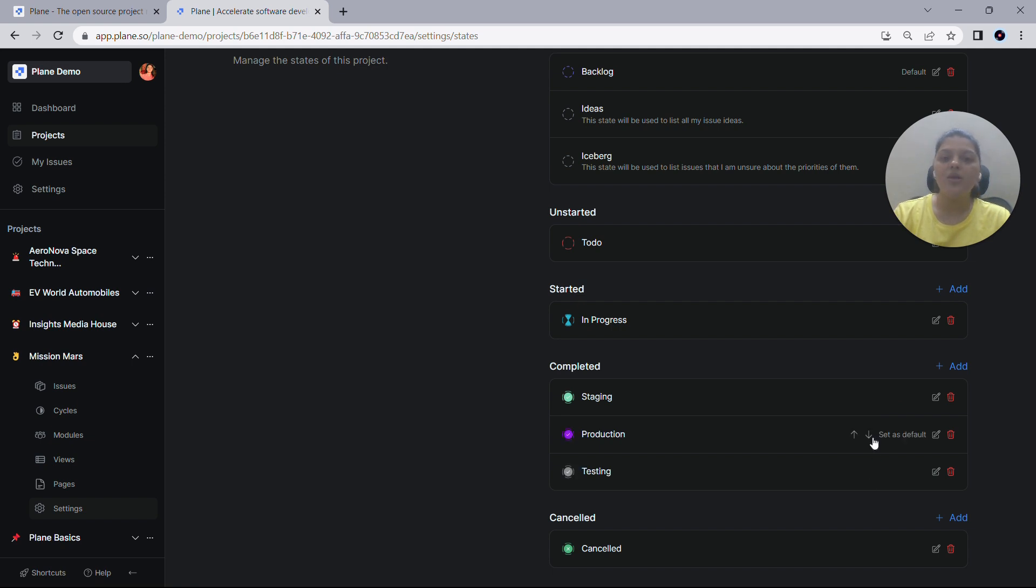So these are all about states and I hope you enjoyed this video. Thanks for watching.